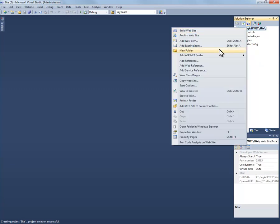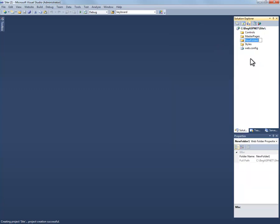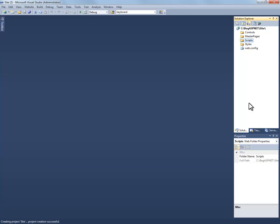And then one more. And we'll call this one scripts to store our scripts folder. It's important to go ahead and organize these various folders because what will happen is the files will get too confusing. You have your JavaScript files, your CSS files, your master pages. And if you put them all in the root here, it would be very difficult to find the content.